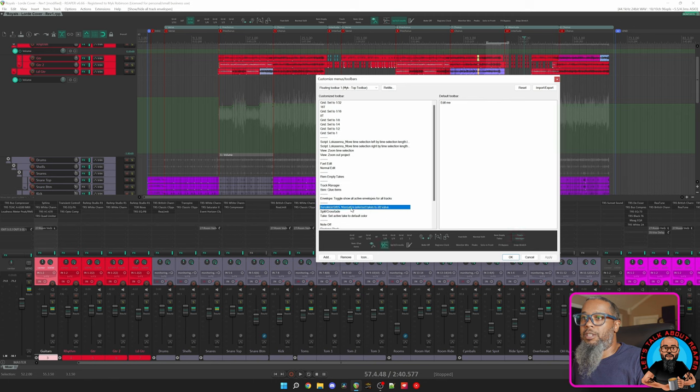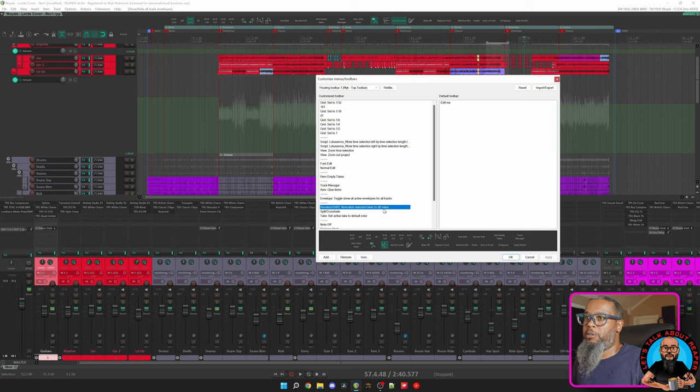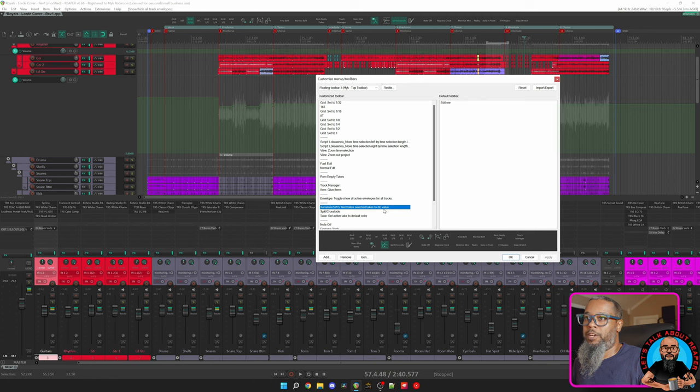Moving right along, my next option is Xenakios, or however you say that, SWS, Normalize Selected Takes to dB Value. I rarely use this option, but it can be handy when gain staging material that you didn't track yourself. I can use this, and it'll allow me to type in a value to normalize tracks to the specified value.